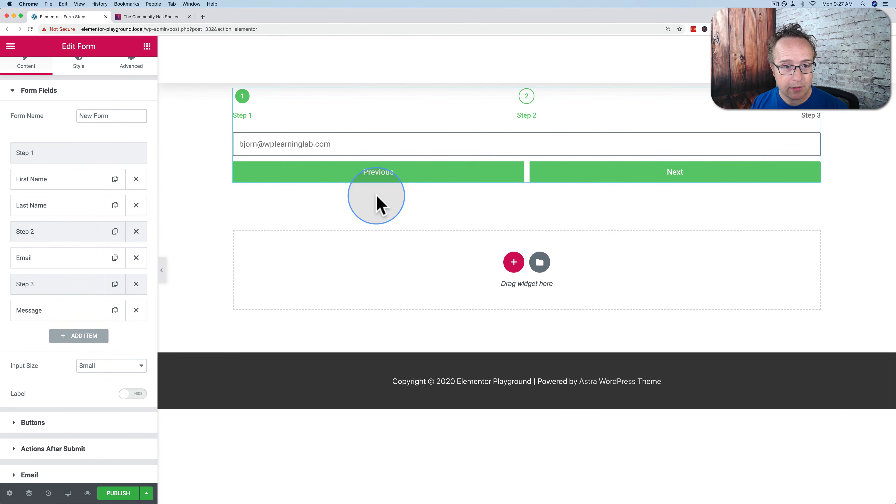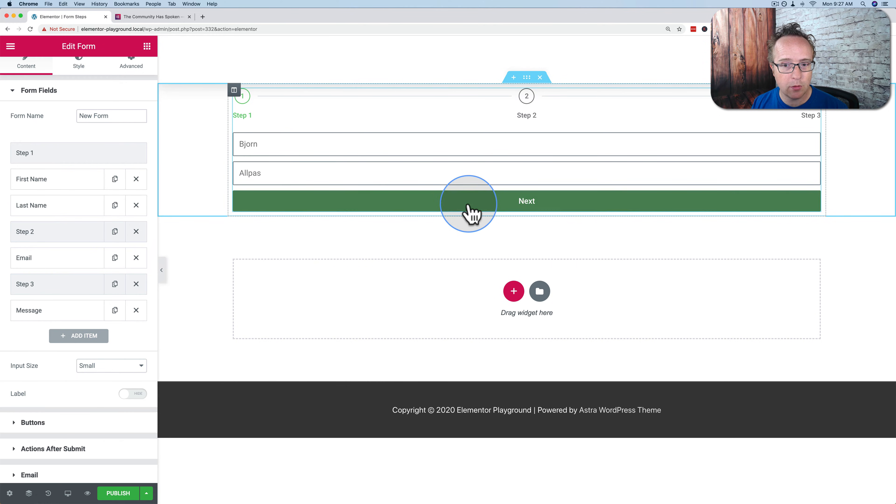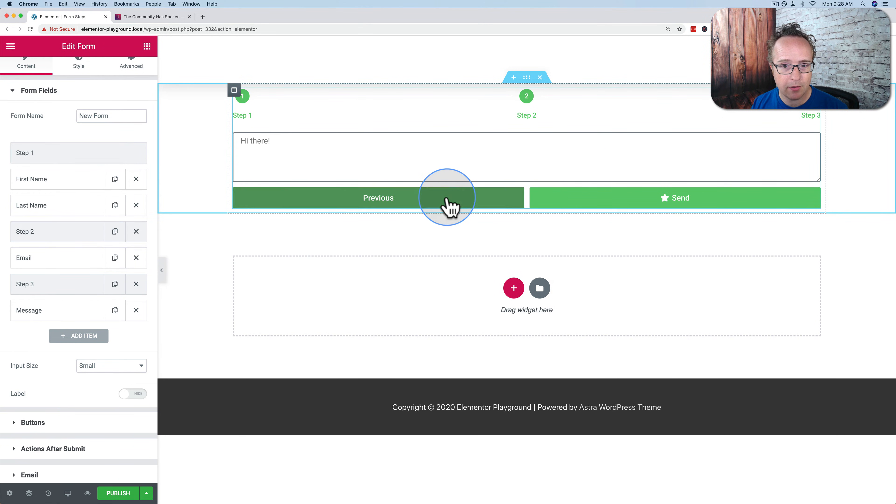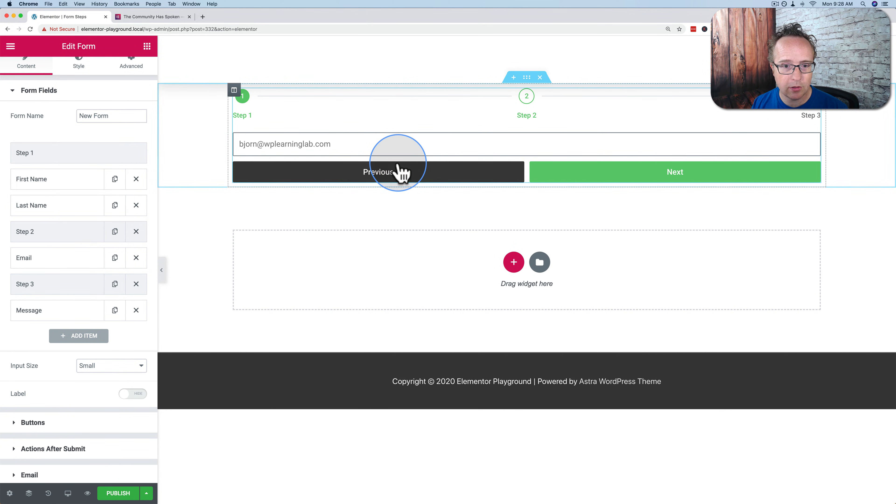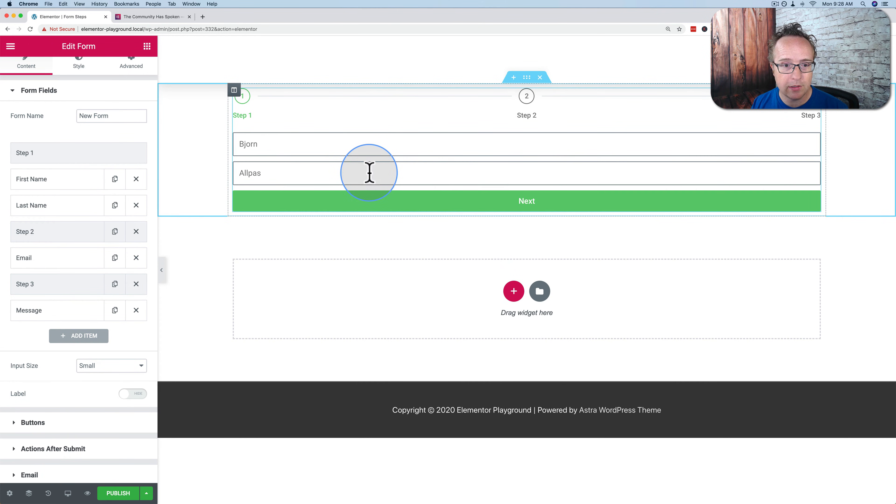I can click on previous and it has all the information still filled in. So as they go through the form, the information still on each step, it doesn't go away. If they refresh the page, it'll go away, but not until they do. It stays there and saves it.